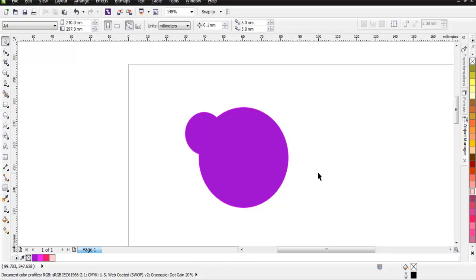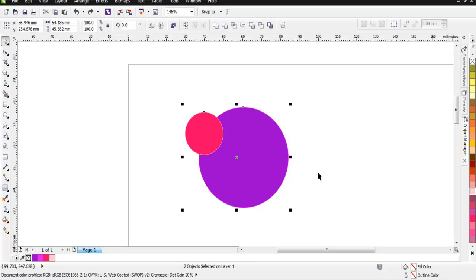Again, do Ctrl+Z and you will get your circle back. Now as you can see, we still have the intersection here and we are going to see if we can trim the area.